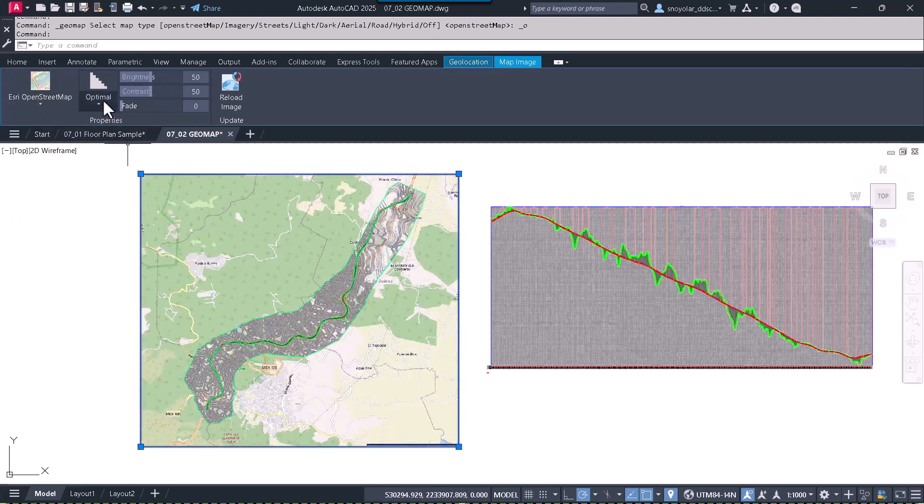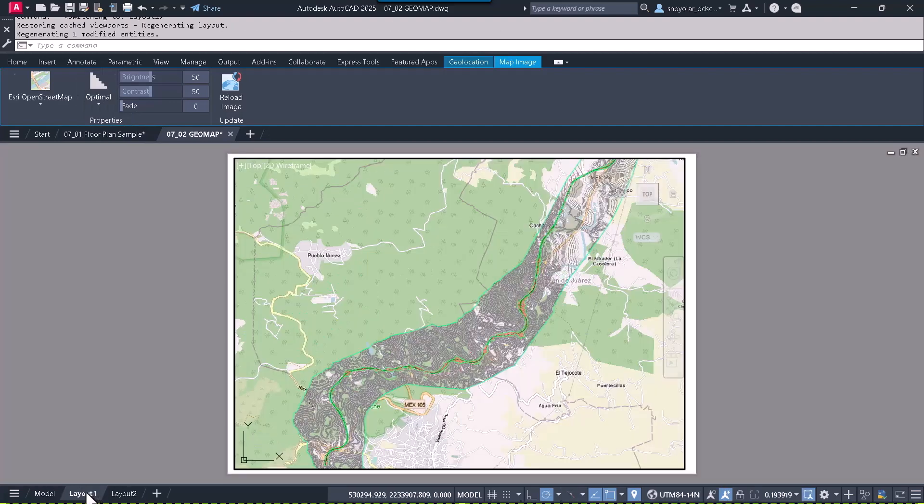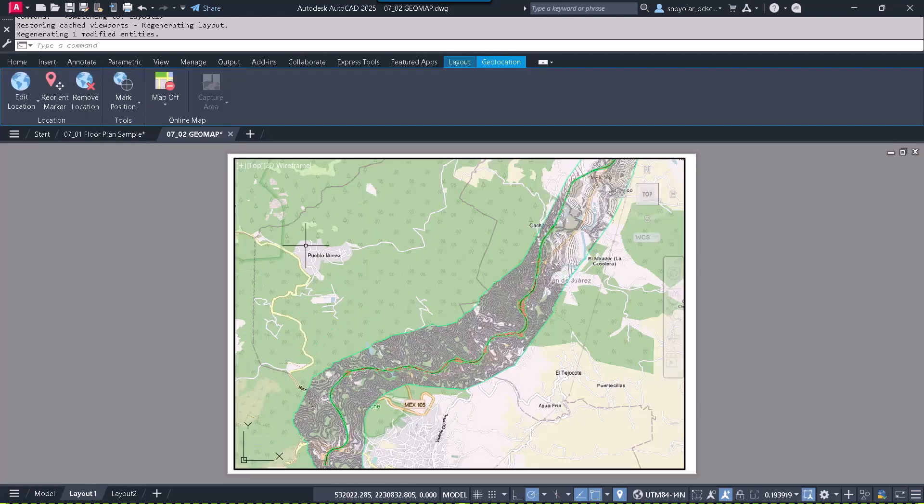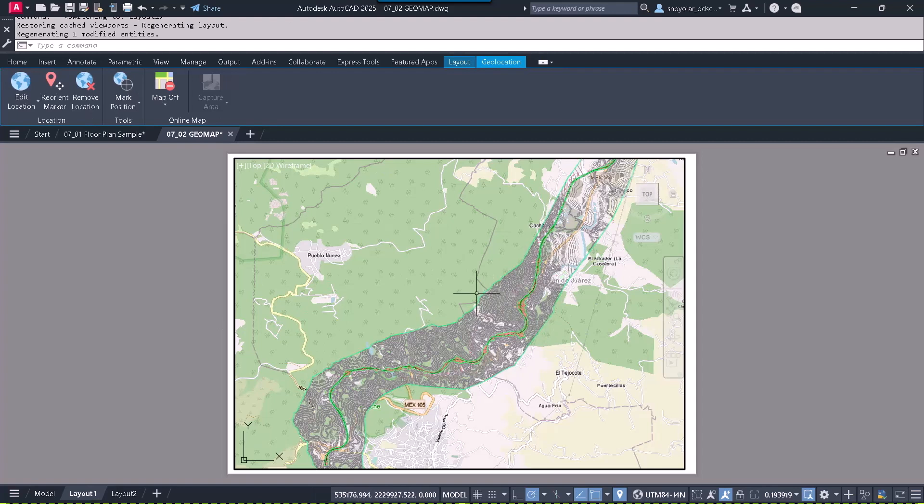You can also modify the image resolution or reload the image. If it's going to be printed, I'll switch to a layout. Within the layout, you can observe that the printing is already configured to PDF if necessary.